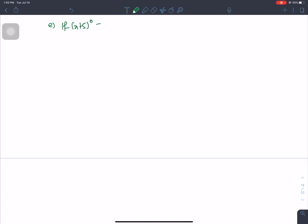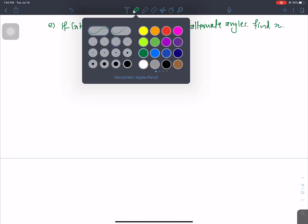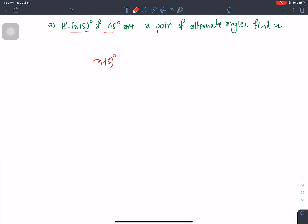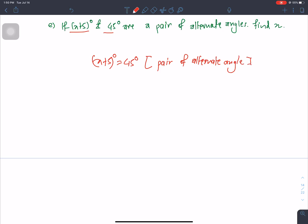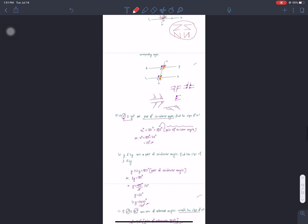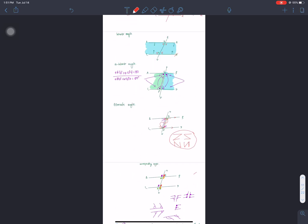Question E: if (x + 5) degrees and 45 degrees are a pair of alternate angles, find x. Alternate angles are equal, so x plus 5 equals 45, meaning x equals 45 minus 5, which gives x equals 40 degrees. We will solve further problems in the next session.